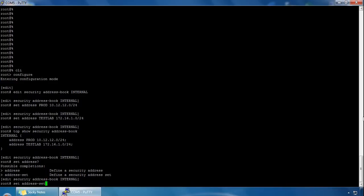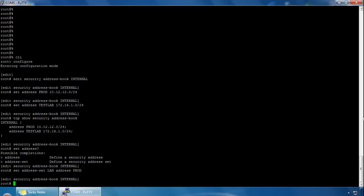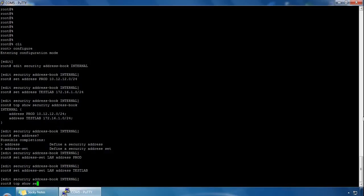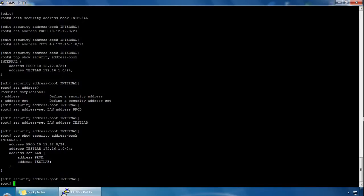So we type 'address-set' and call it 'lan', then add the address 'prod' to the LAN address set. Then we add the other address 'test lab'. If we do 'top show security address book', we can now see our internal address book with the production and test lab addresses assigned, and we've also got an address set called 'lan' which contains both the production and test lab addresses.